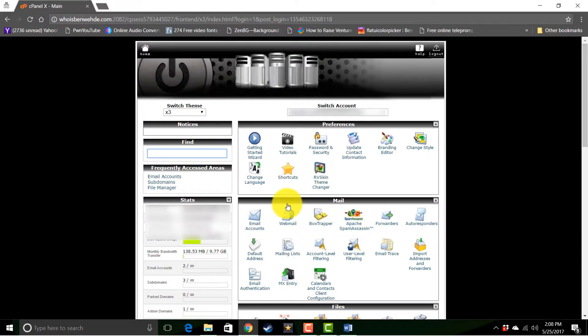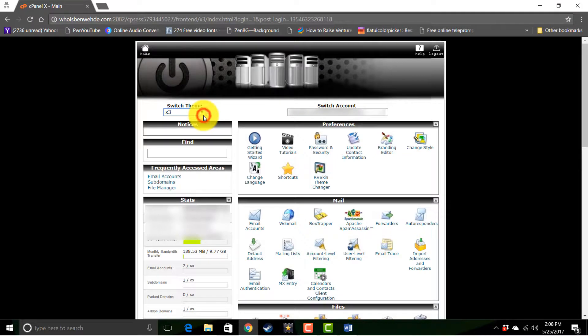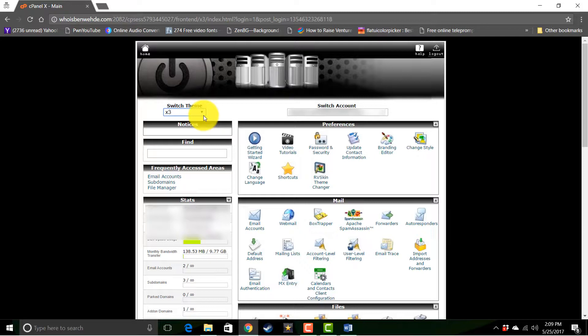Now if yours looks a little different, that's because they're probably using a different default theme. You can change that right up here. But your CPanel gives you an overview of your hosting account and all the features to manage it.